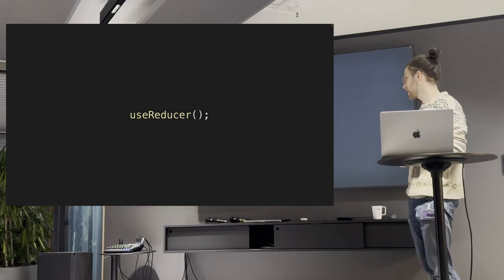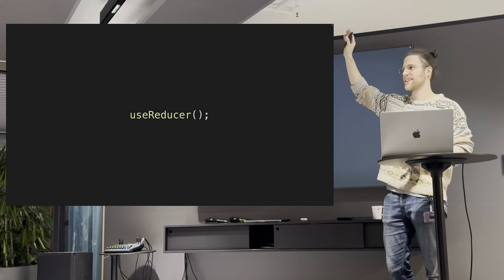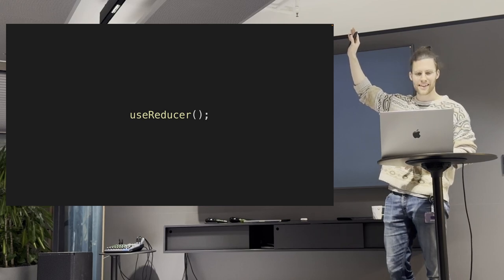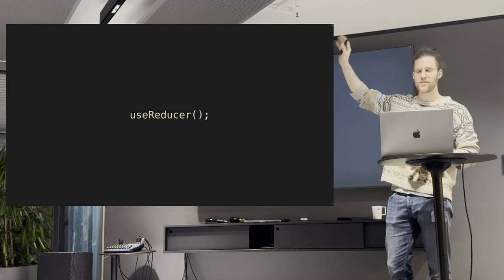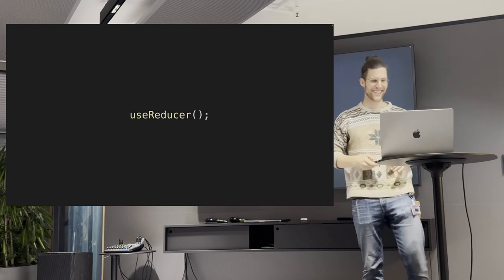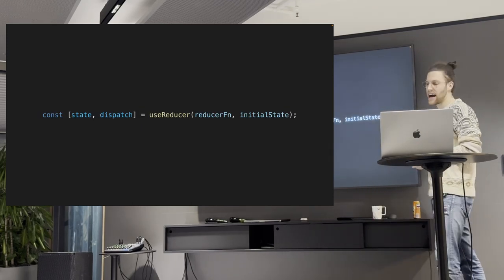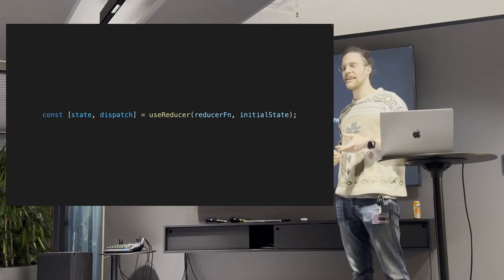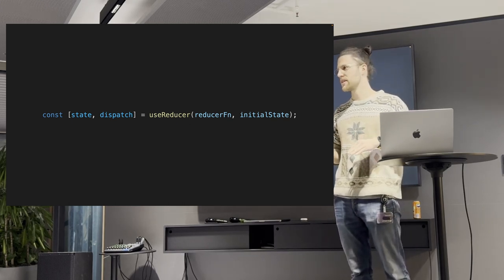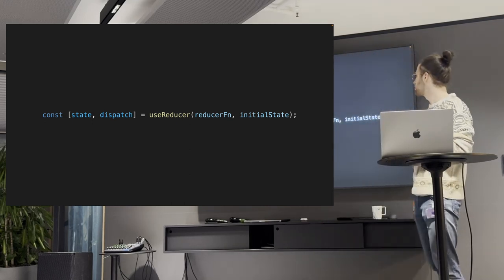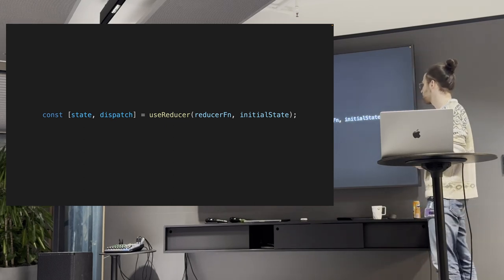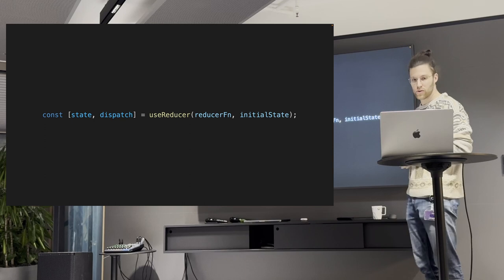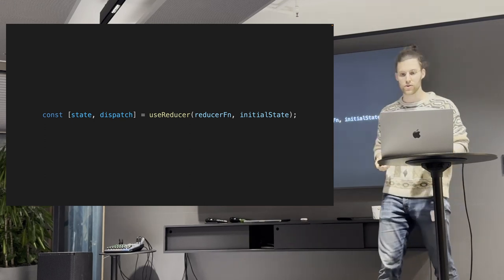Also, now we have useReducer. Who of you knows this hook? And who has used this hook already? And who is afraid of this hook? My theory is that when people here useReducer, they are thinking about Redux. And I have to admit this, it sounds scary, right? But, actually, you can do cool stuff with useReducer. And the synopsis is, it's very easy to use. You just pass it a Reducer function and some initial state and you're good to go.